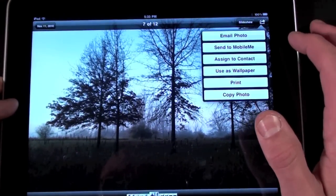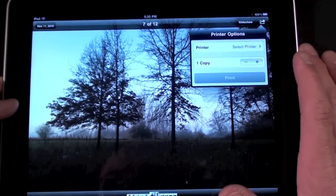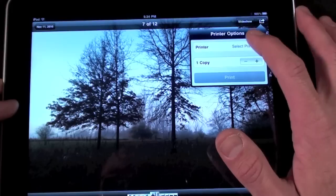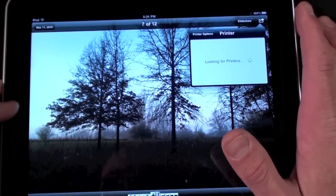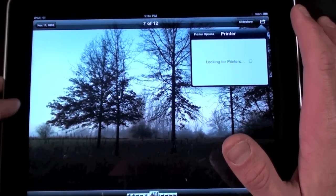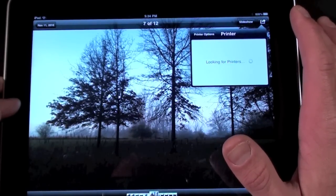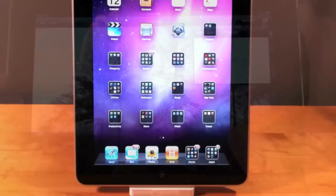And now here we are in the photo app and again you can select print from the send icon. This feature will become available in other apps once they've been updated with the release of iOS 4.2 including the iWorks apps.